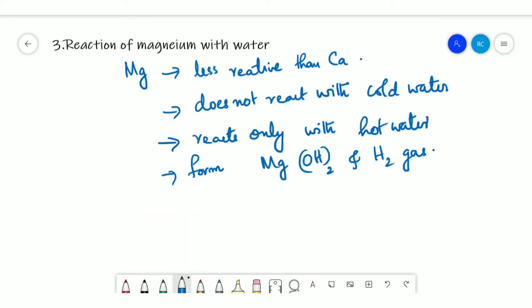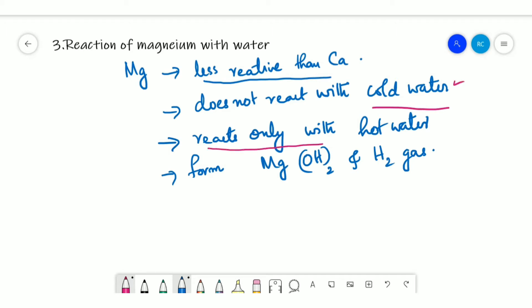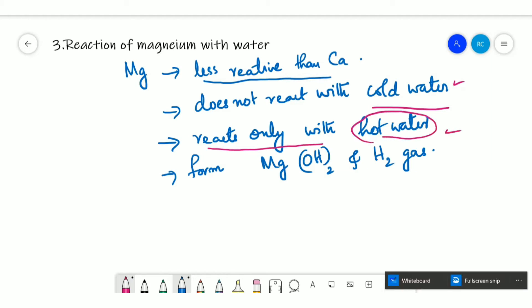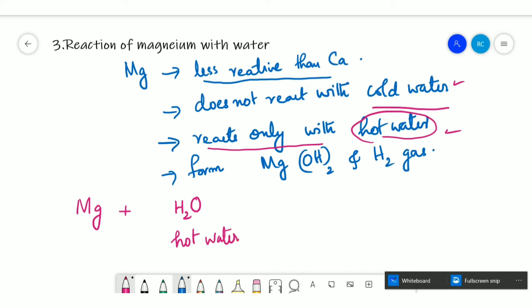Magnesium is less reactive than calcium and does not react with cold water. Magnesium reacts only with hot water to form magnesium hydroxide and hydrogen gas: Mg + H₂O (hot) → Mg(OH)₂ + H₂.